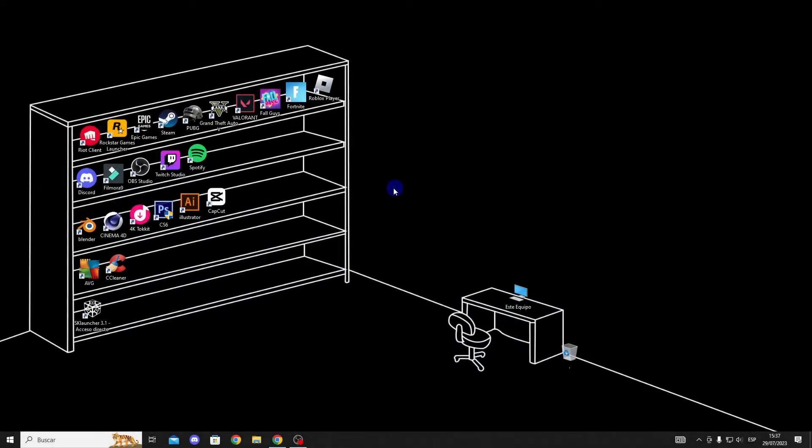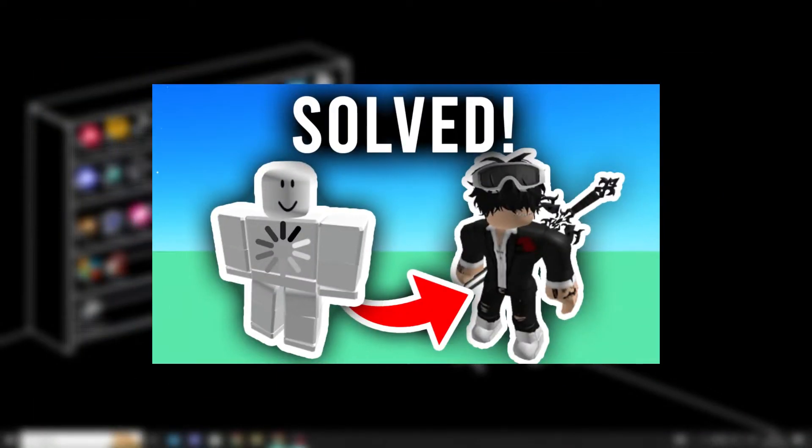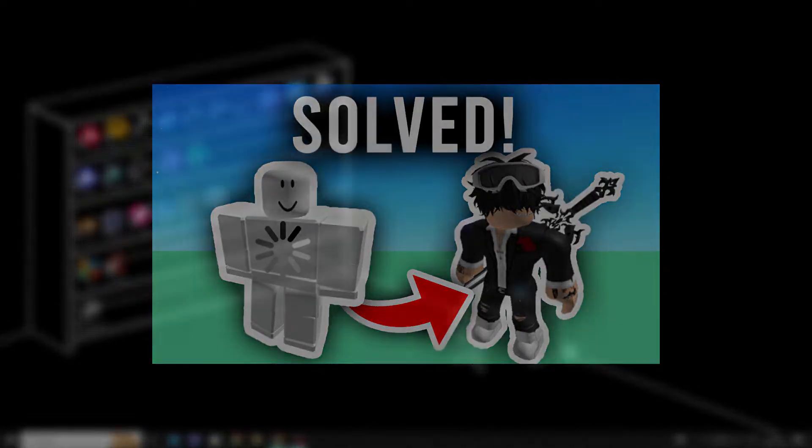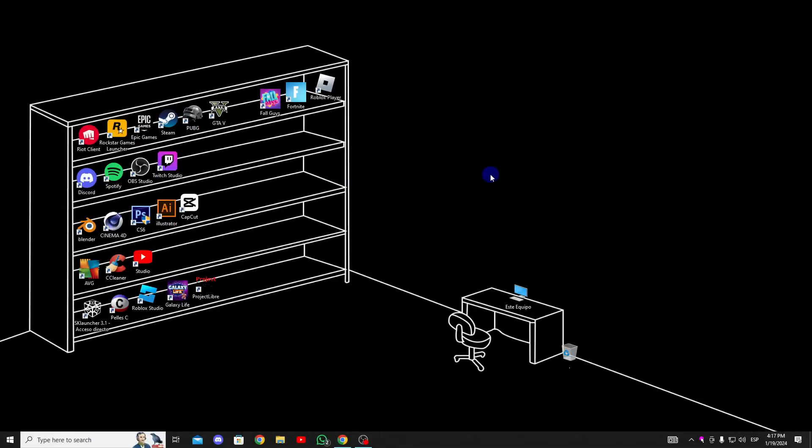Hello guys, in this video, I'll show you how to solve the error of Roblox assets not loading, so let's get into it. The first solution is a multi-step approach that has worked for many people. The first step is to change the compatibility settings of Roblox.